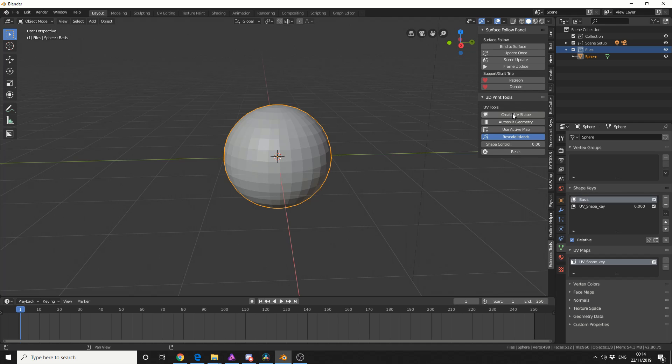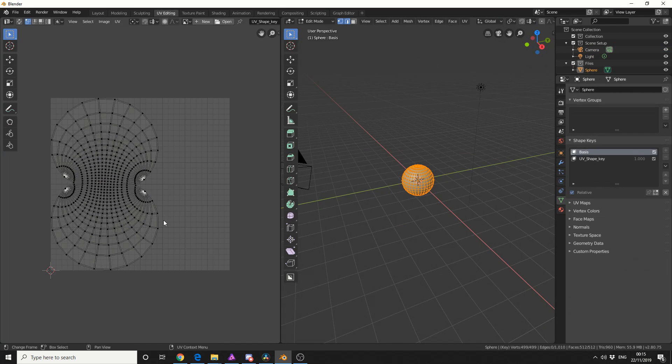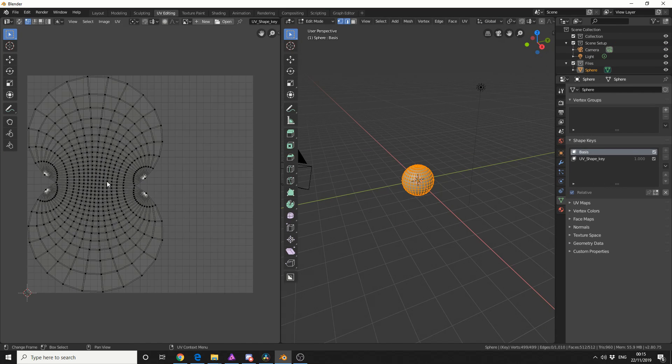How cool is that? Check out the UV map here. Look at the UVs, that is beautiful.